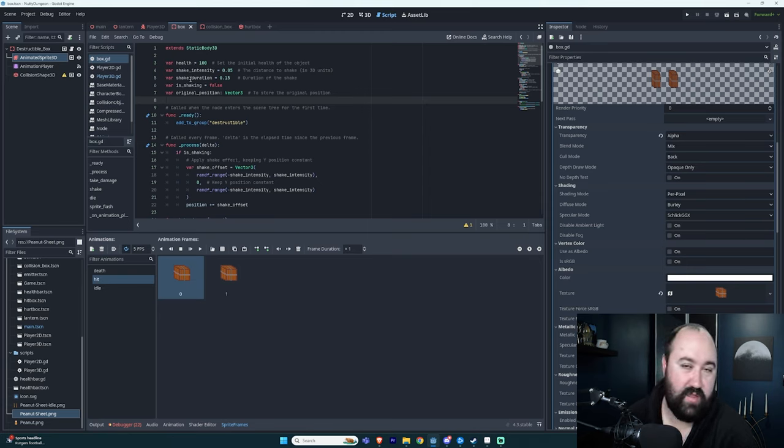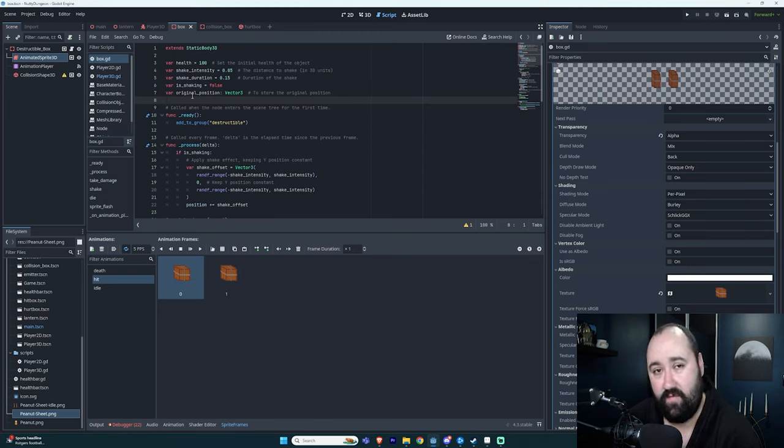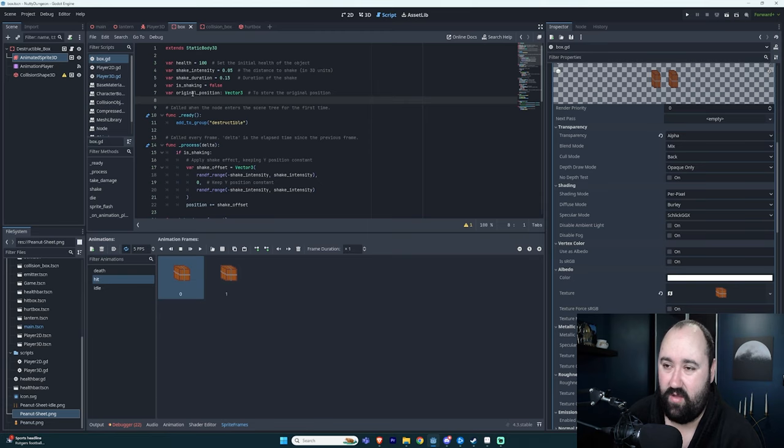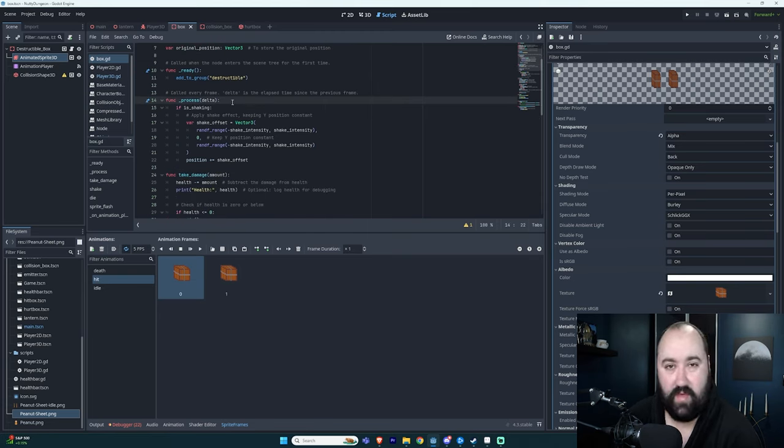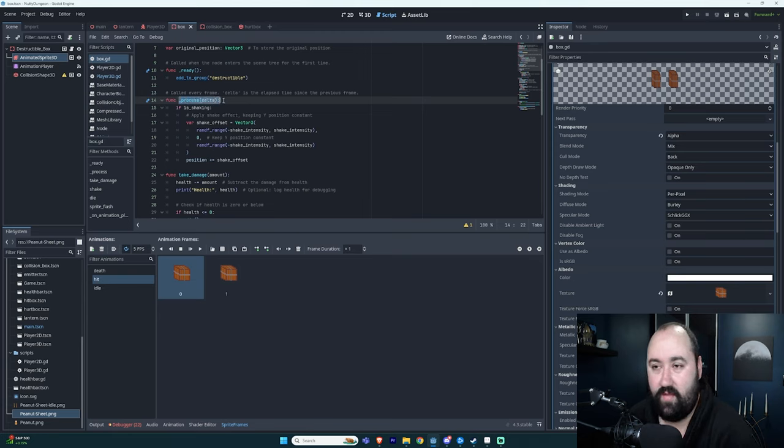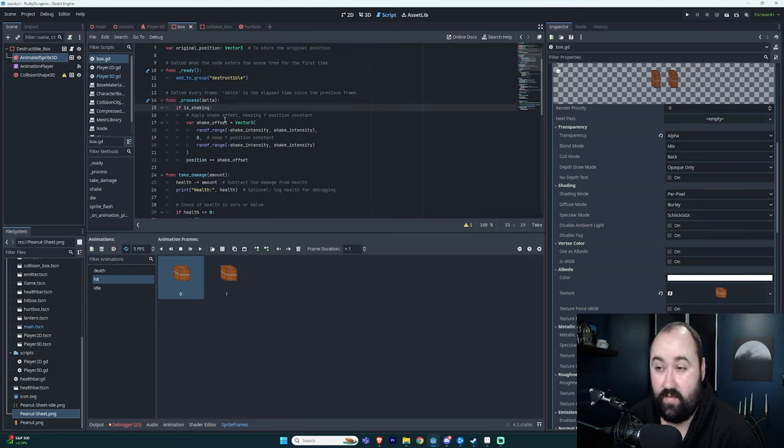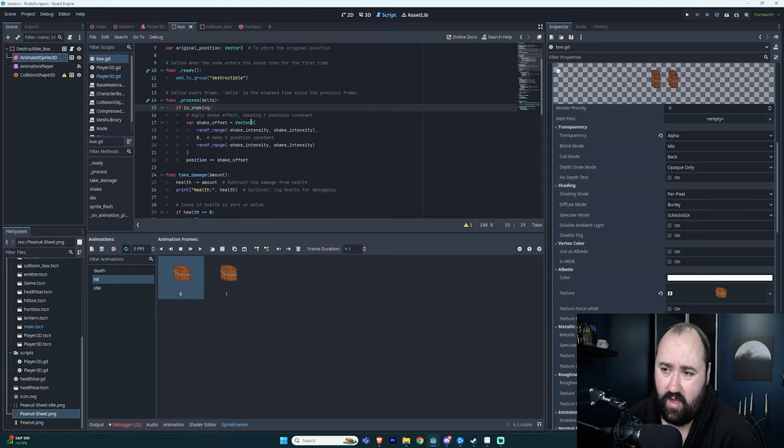This is some code that ChatGPT actually spit out for me, so you don't have to watch the rest of this video. Just ask ChatGPT how to make your animation shake and it will spit out this code for you as well. There was some things I had to modify, like in my process function. If it's shaking, I set the shake offset.